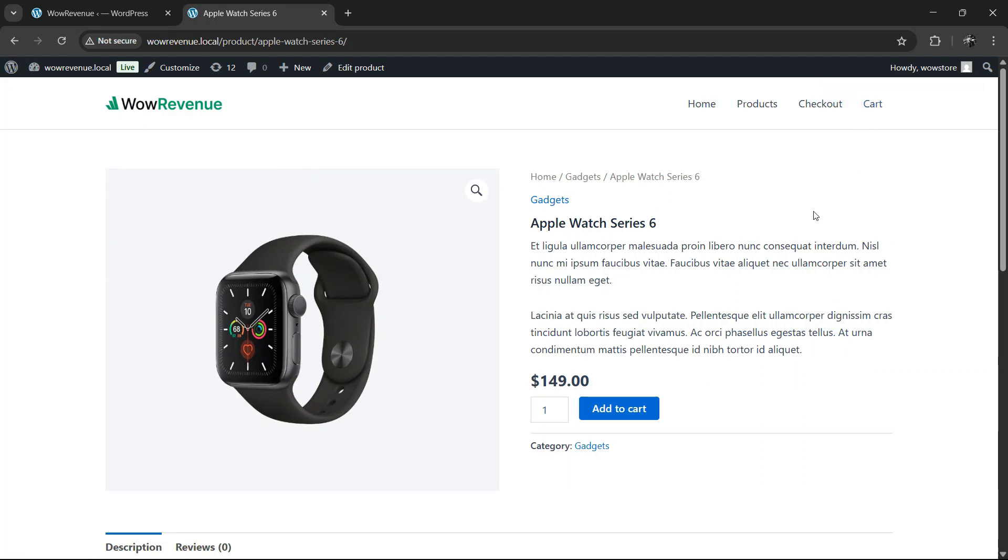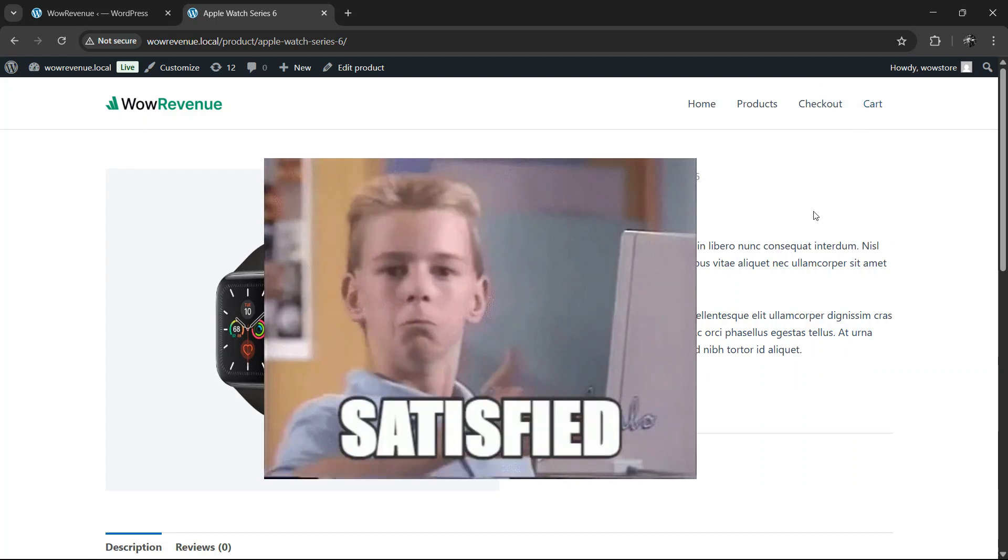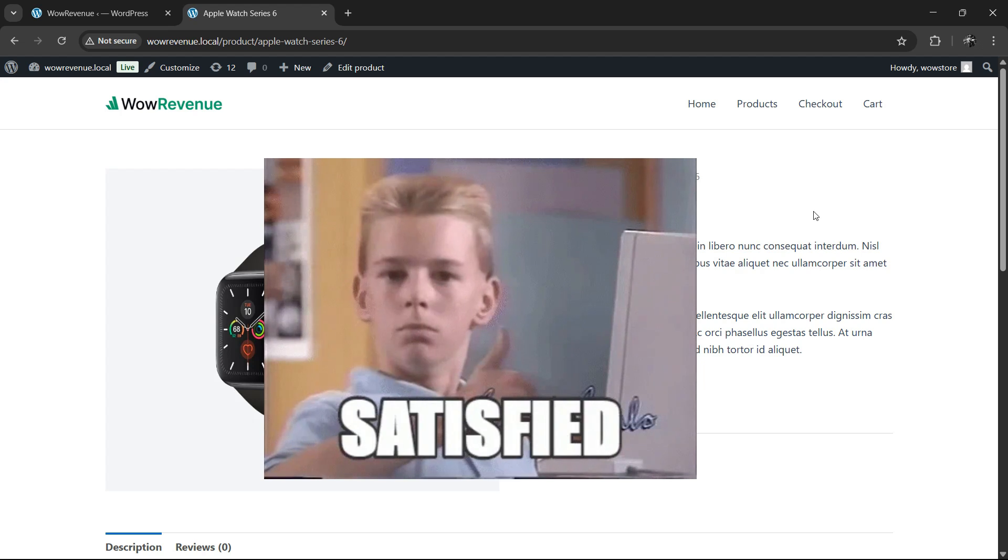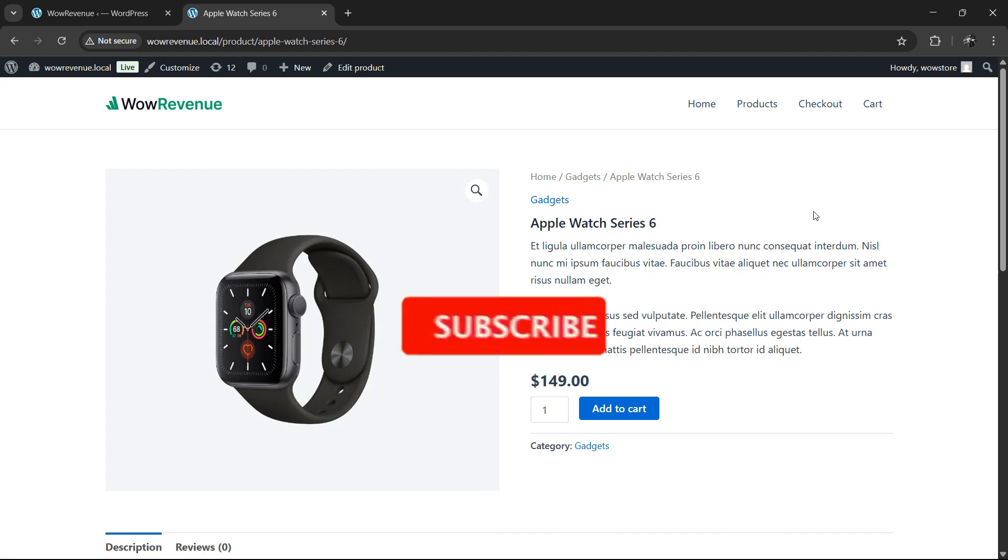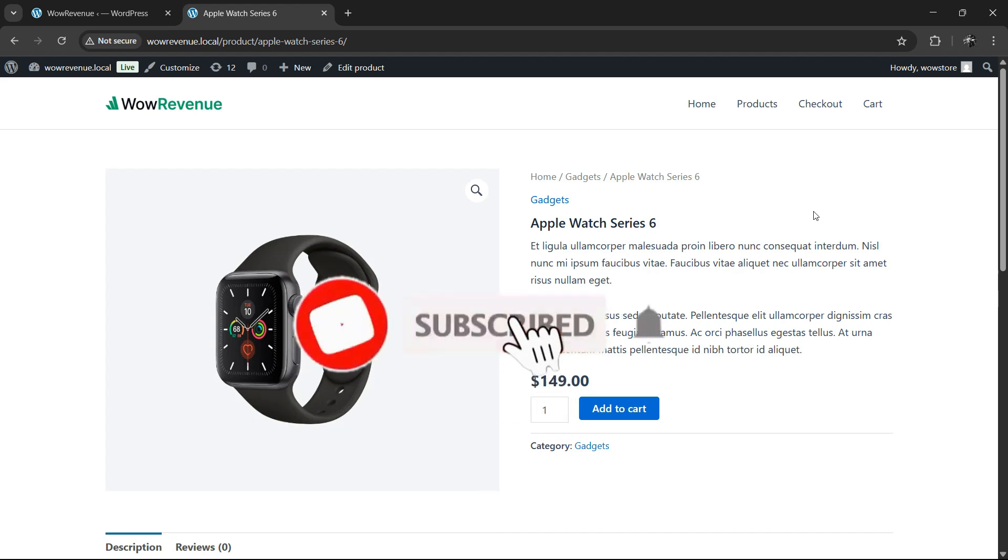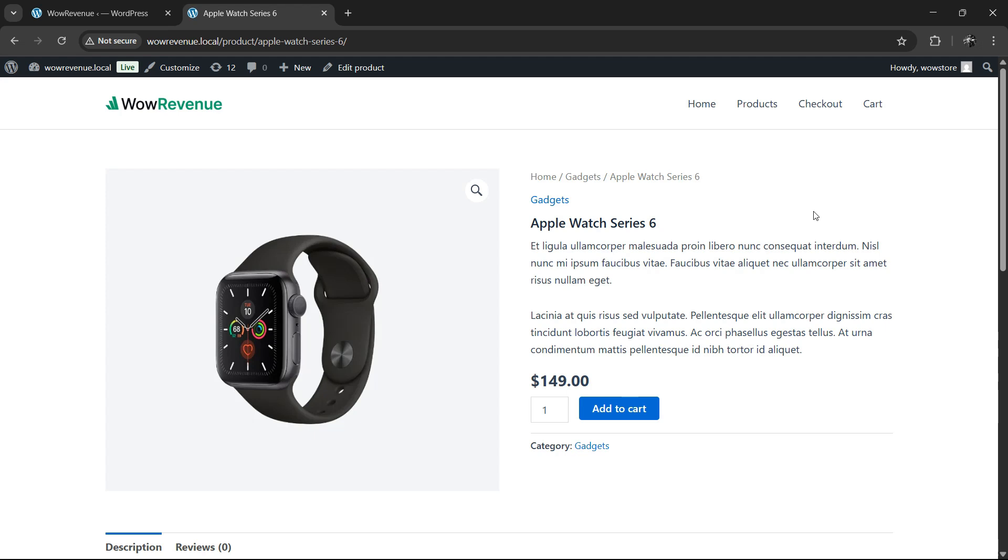And that's how you can create product bundles for free using the WoW Revenue plugin on your WooCommerce store. Thanks for watching. If you found this video helpful, hit the like button and subscribe to our channel for more WooCommerce tips and tricks. Got questions? Let us know in the comments. See you in the next one.